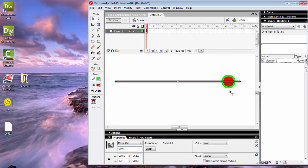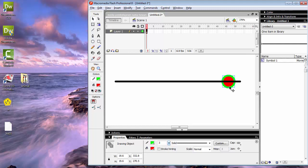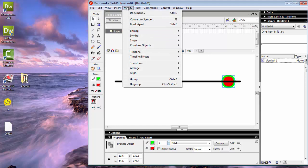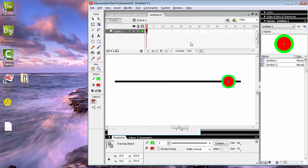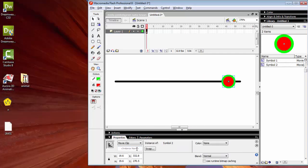Kemudian yang selanjutnya, objek yang kedua yaitu slidernya. Sama seperti yang pertama, kita ubah menjadi simbol. Modify, Convert to Symbol, kemudian pilih Movie Clip. Untuk koordinatnya, registration-nya kita ubah menjadi posisi di tengah. Kemudian tekan OK. Untuk instance name-nya kita ganti menjadi 'slider'.